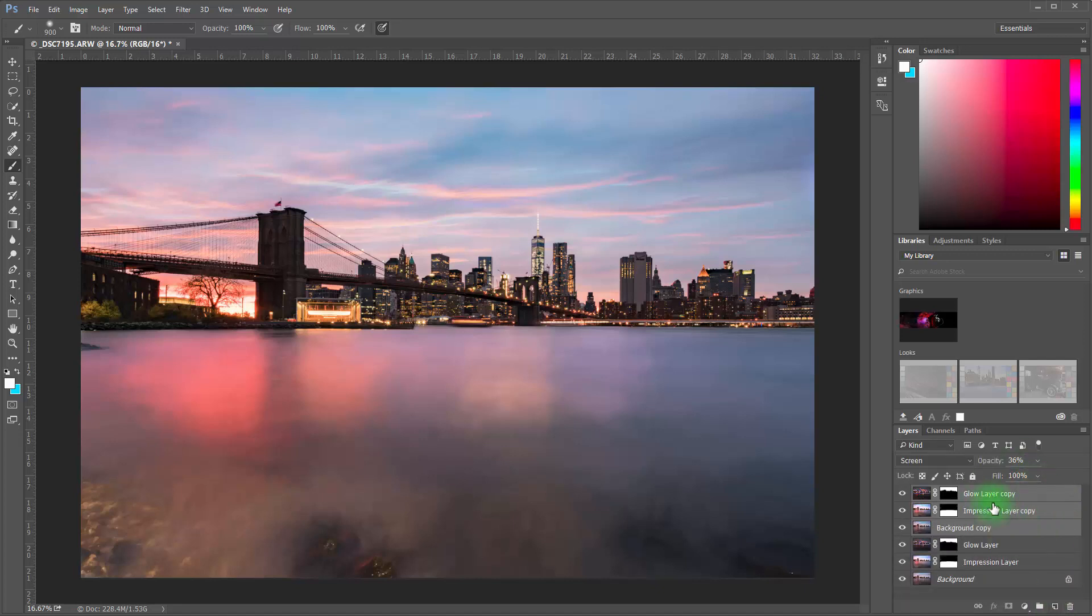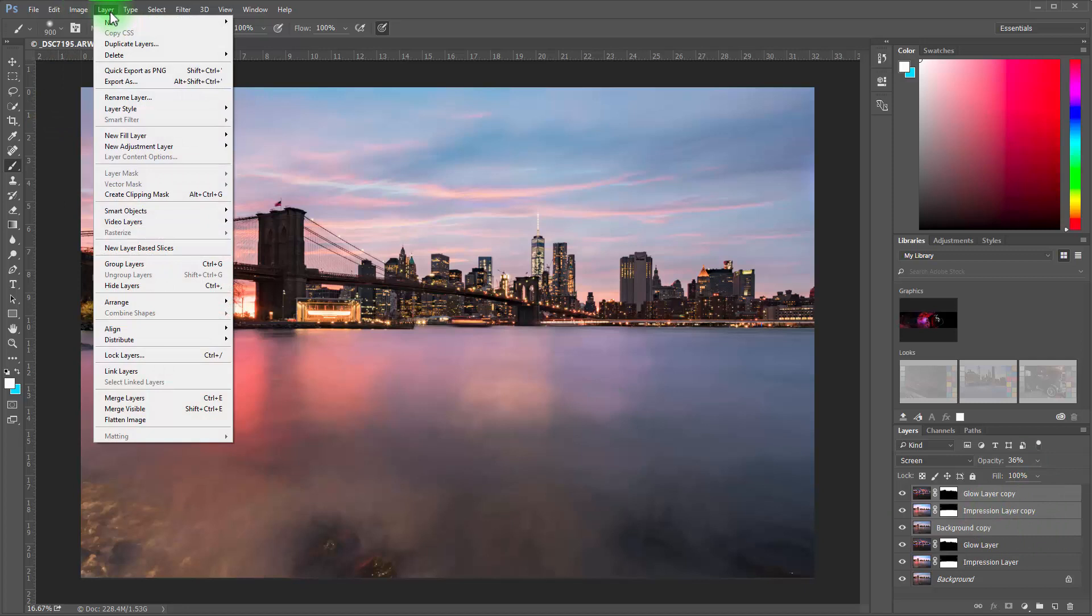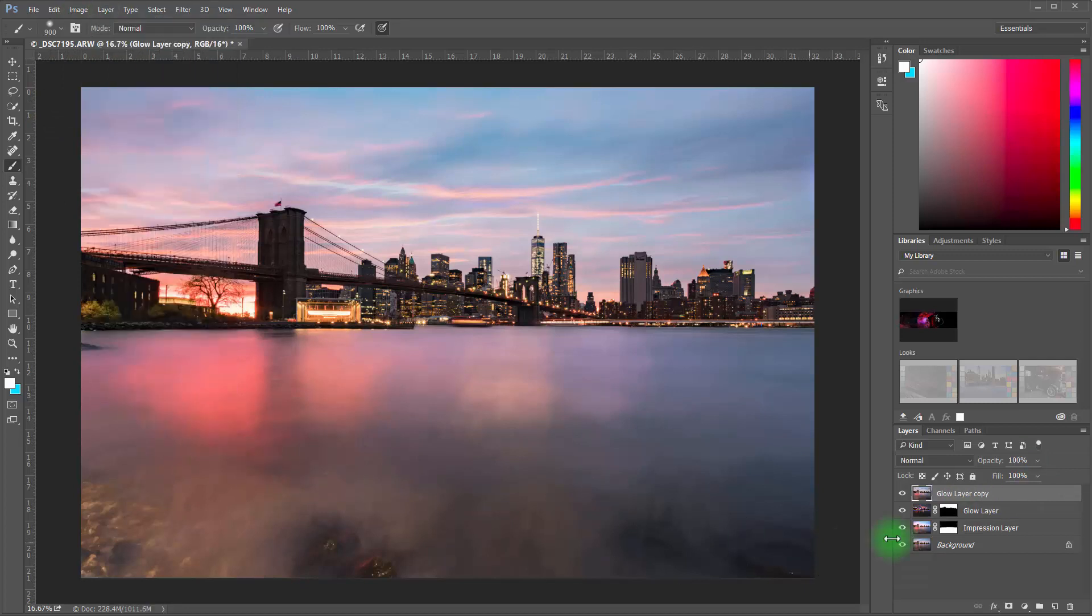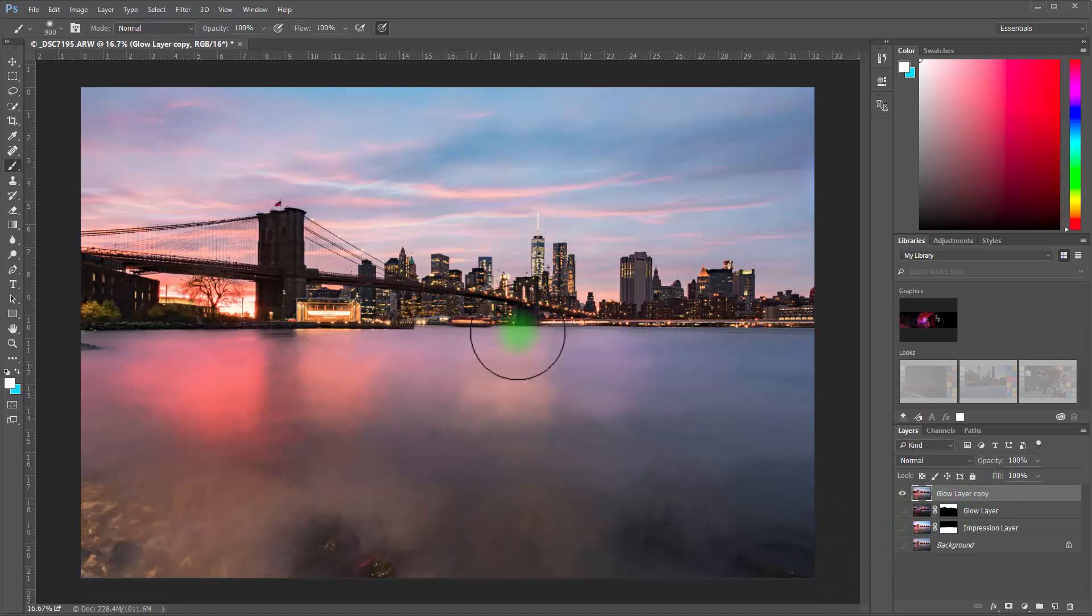And once you've got that, then you can come up here to your layer and then merge layers. And that's going to create that entire thing. Like if I turn all these off now, nothing changes because I've combined all those layers into one layer.